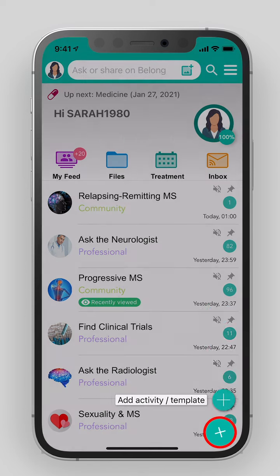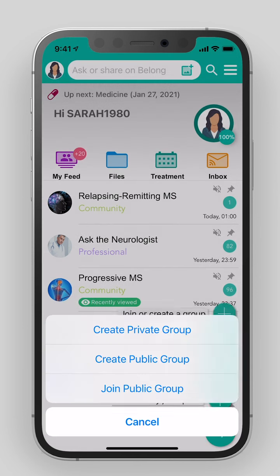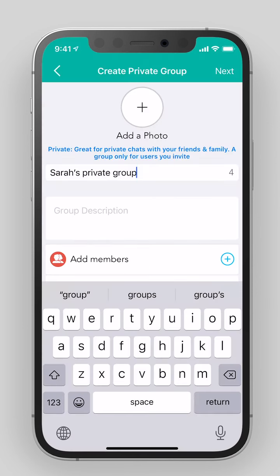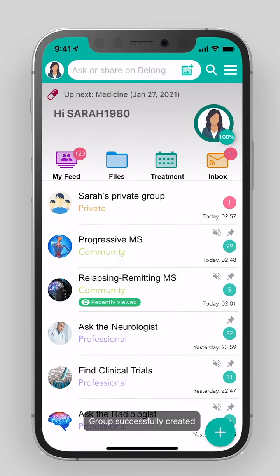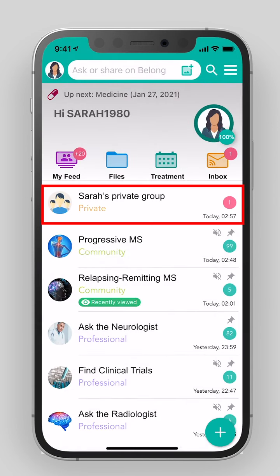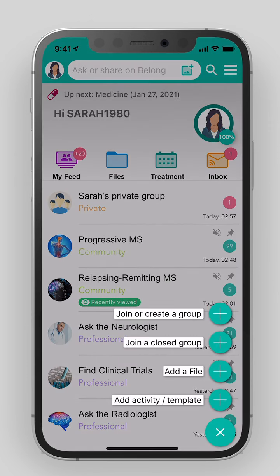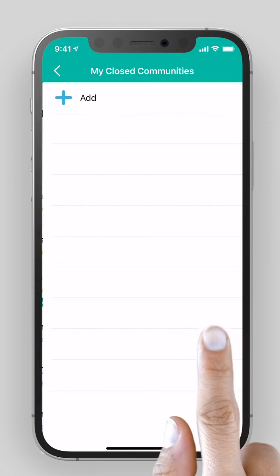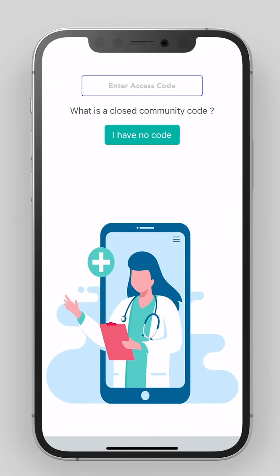The plus button will allow you to perform additional tasks. Create a private group and invite other users or family members to join. Join a closed community by entering a code if you have received an access code from your medical center.